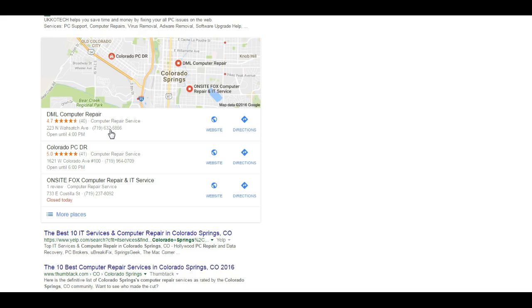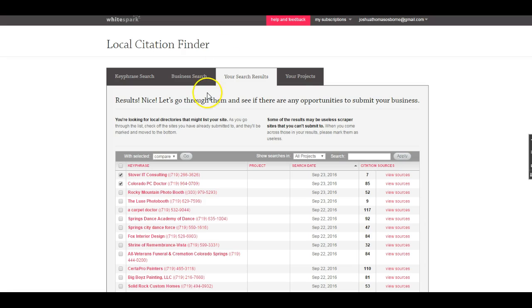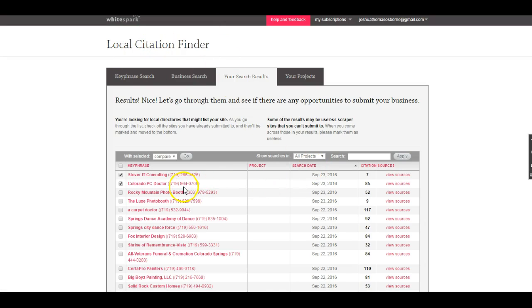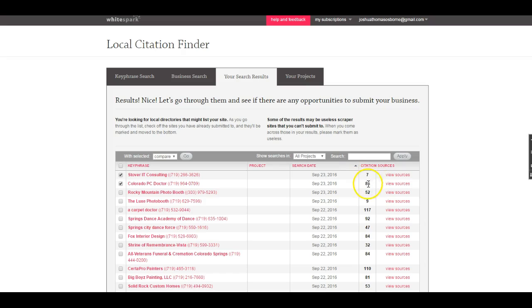You're probably wondering how you get ranked in the map. I want to take you over to a tool I like to use, it's called whitespark.ca. What this allows me to do is see the citations that you guys are being found for. With this tool, it tells me that you guys are being found for seven citations and your competition is being found for 85.